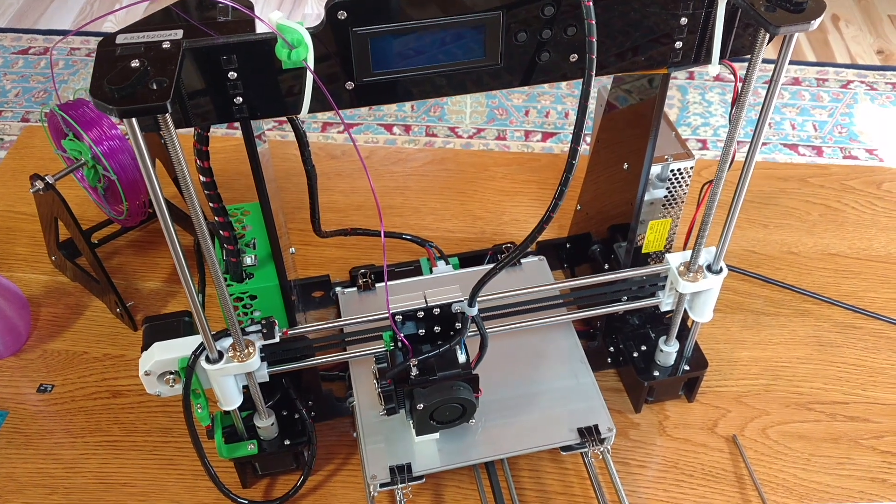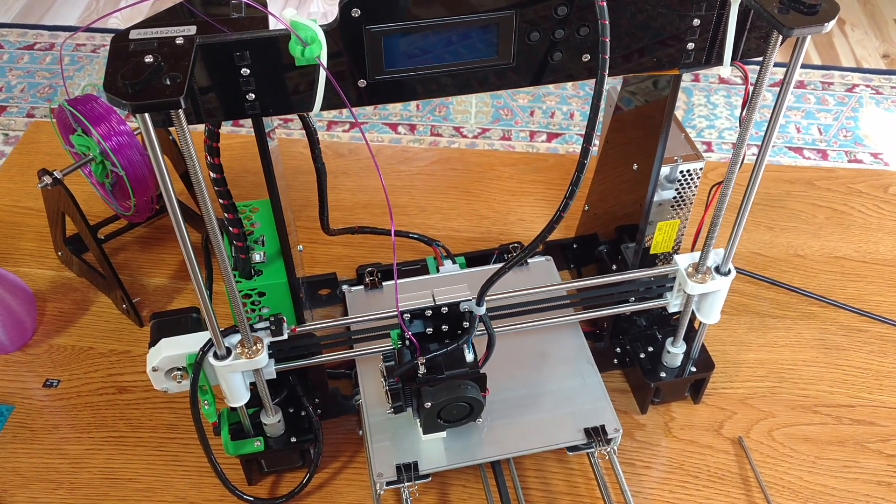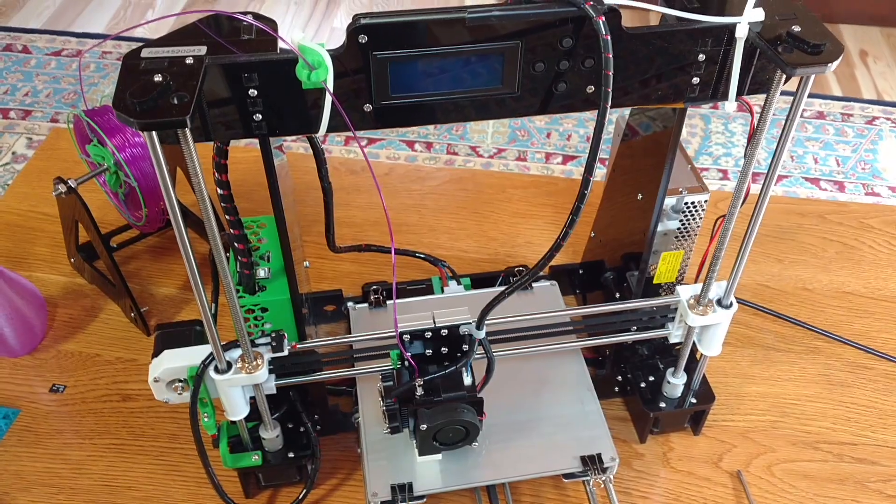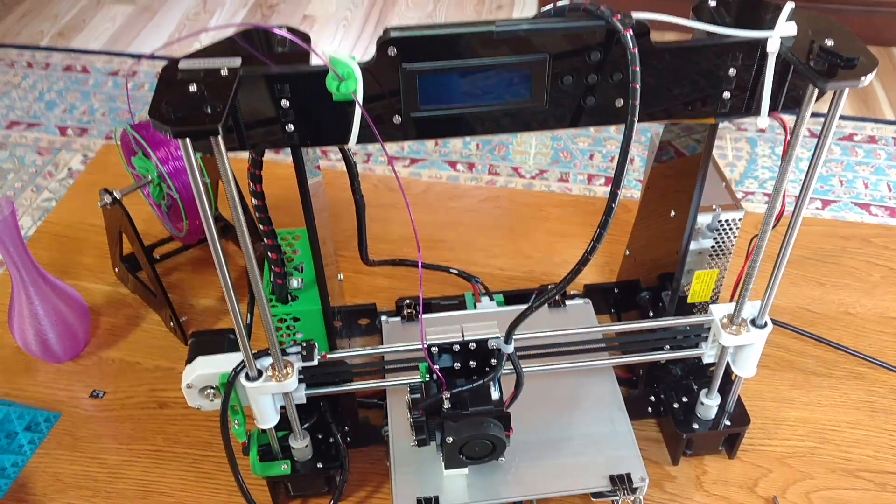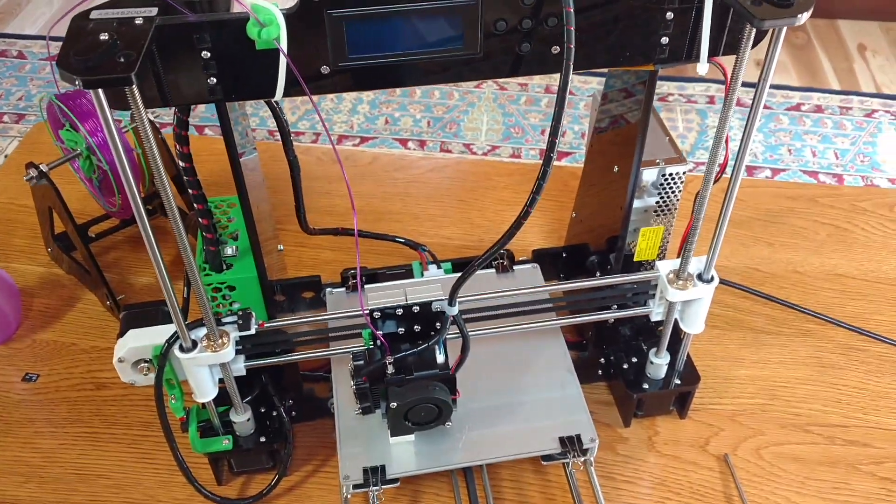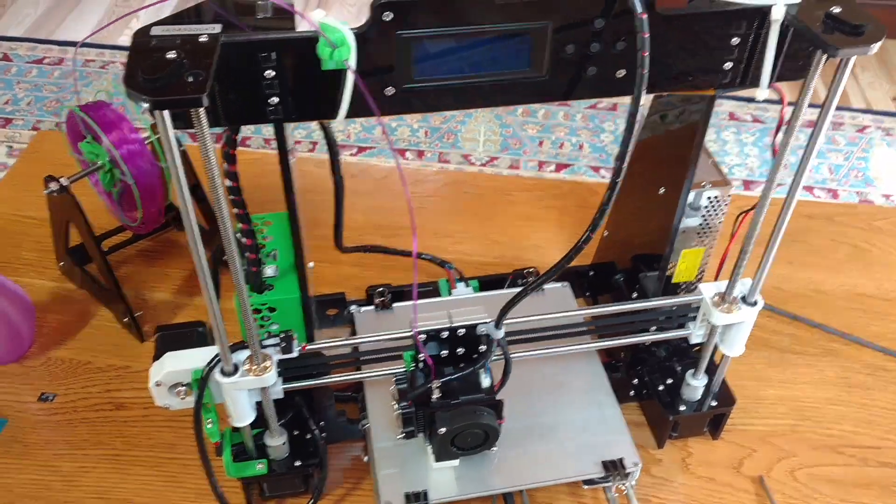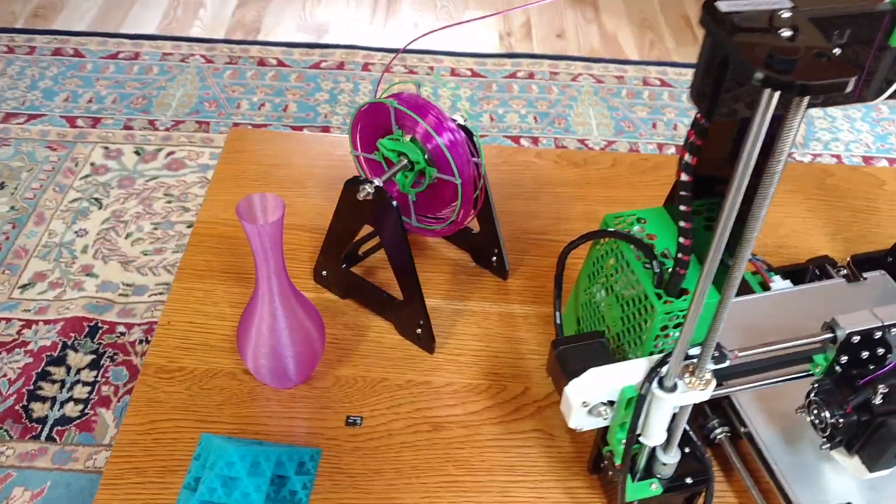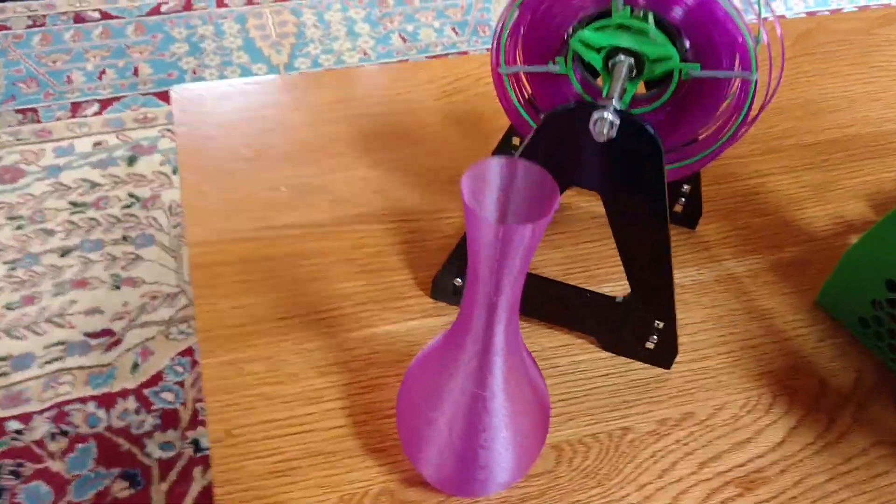This is David Cavanaugh. I'm going to give a walk-around view of my Anet A8 and talk about some of the things that I've done to upgrade it. I think I get pretty good results, and I'll first show you some of the interesting things I've printed.